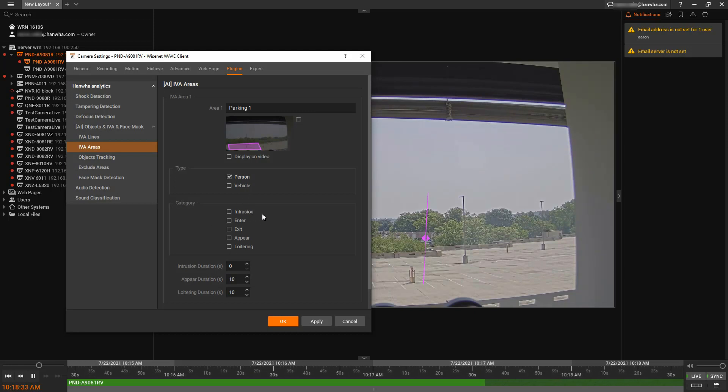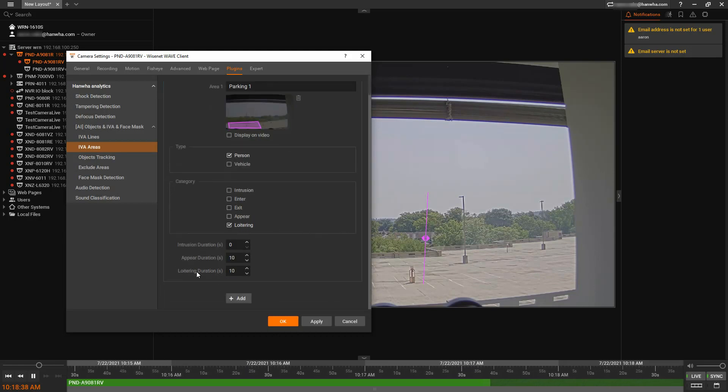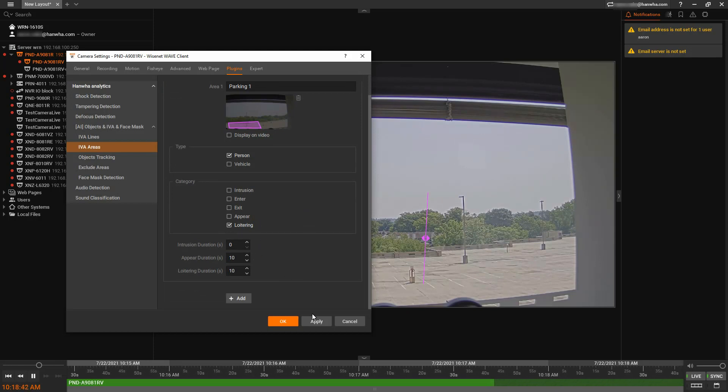Intrusion detection, enter, exit, appear, disappear, and loitering. And you have some options down here as well, how long to wait for each of those.